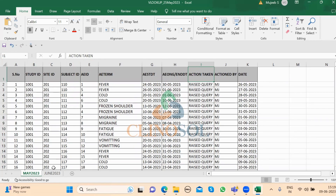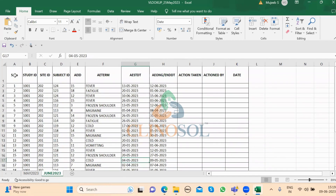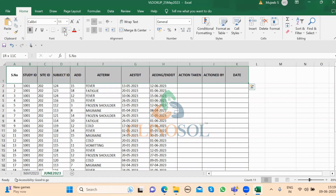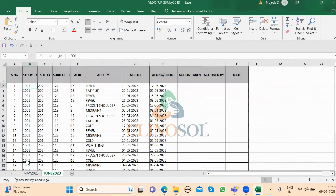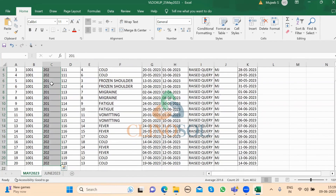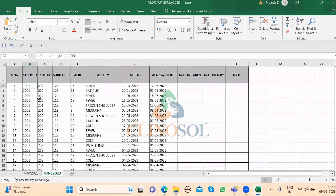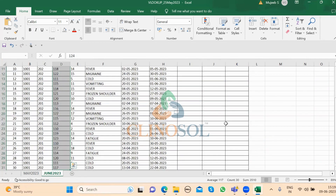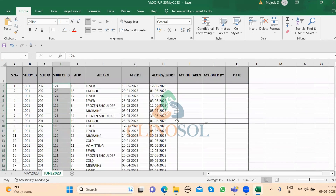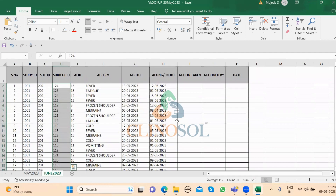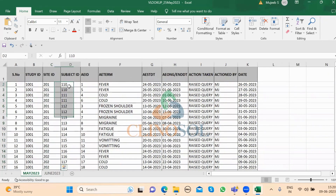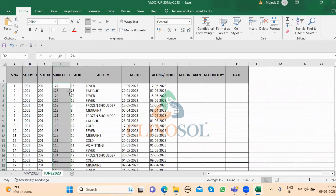In the month of June we got one more report. This June report contains the previous 20 records from May plus another 10 extra subjects, so 30 total. However, the data is shuffled — it is not in order. In May the subject IDs were sequential: 110, 111, 112, 113, 114, 115, 116 and so on. But in June 2023 the numbers are shuffled and we don't know where each subject appears.